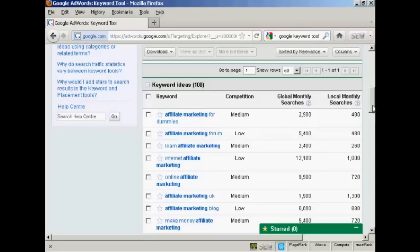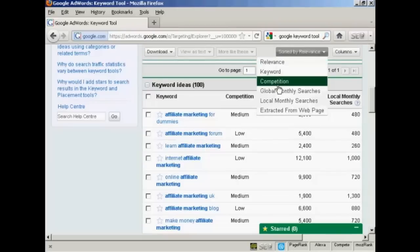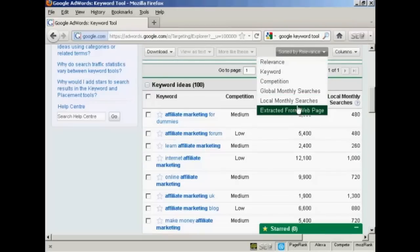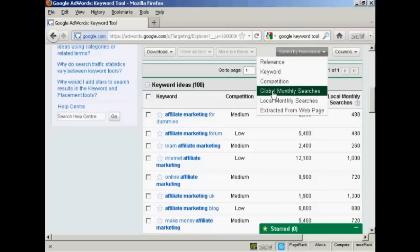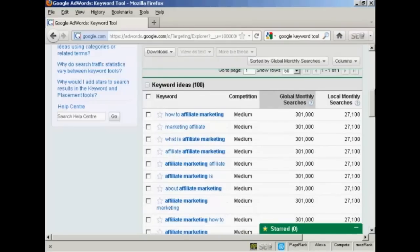And you can organize your list of keywords. You can sort them by relevance or you can sort them by competition or by global or local monthly searches, amongst other things. Generally, I find it's best to sort your keywords by global monthly searches. So you can see which is being looked for the most.